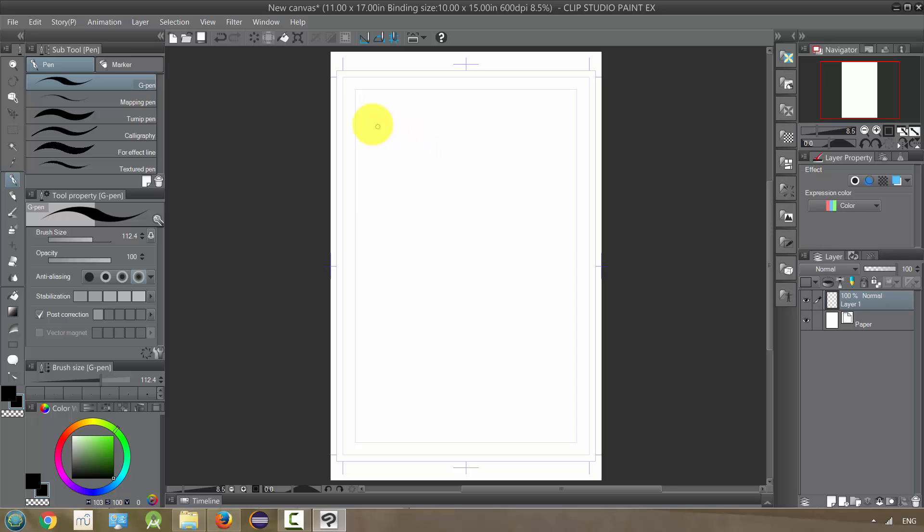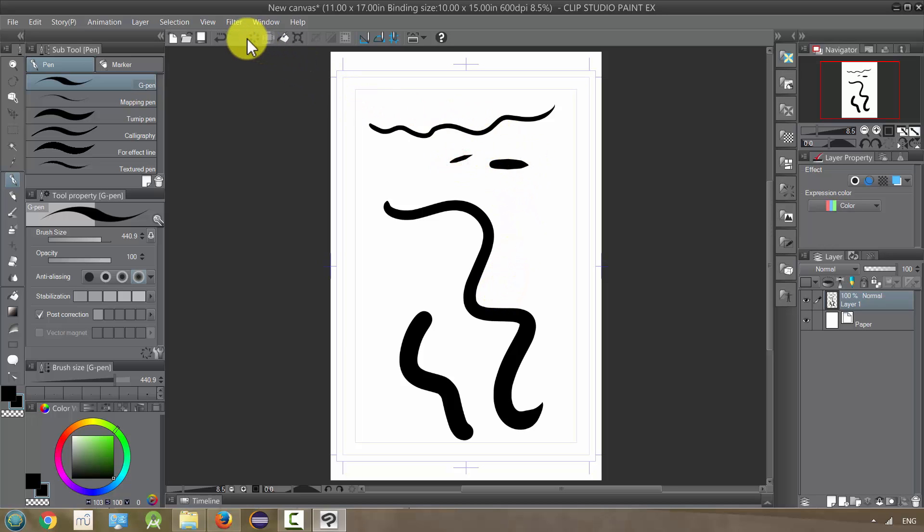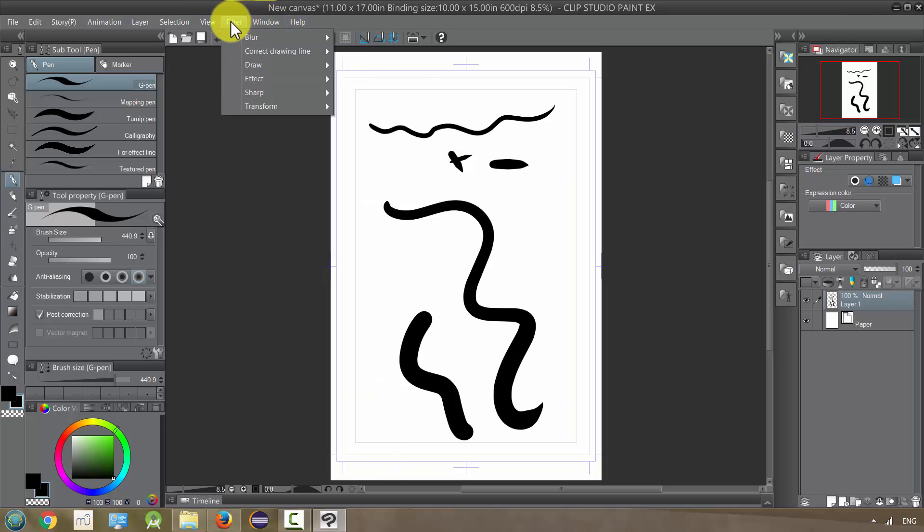So just to show you, let's put down some lines. Maybe let's put down a thinner line and then a thicker line, doesn't matter too much. Okay, that'll do. And let's start taking a look at these filters.